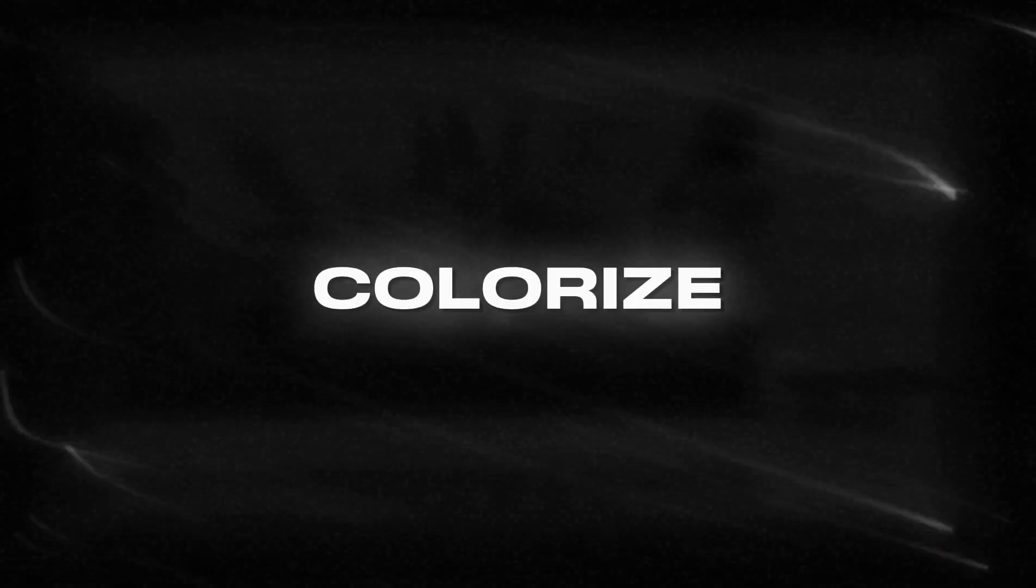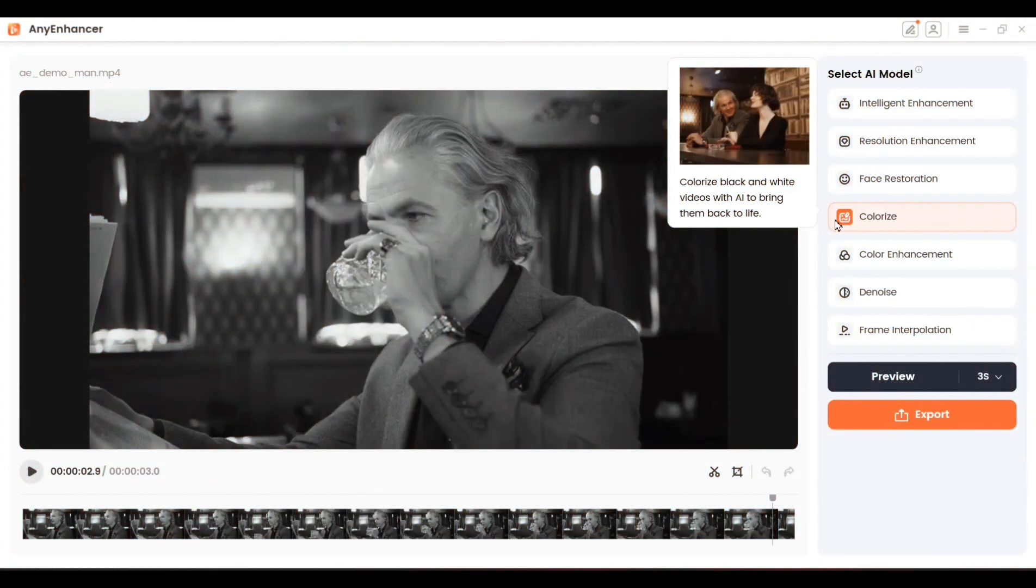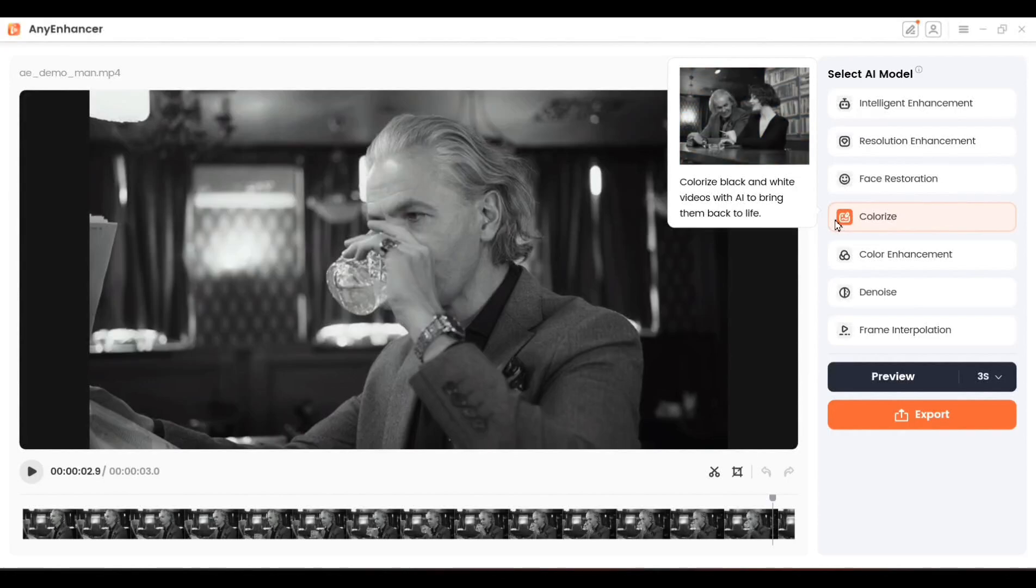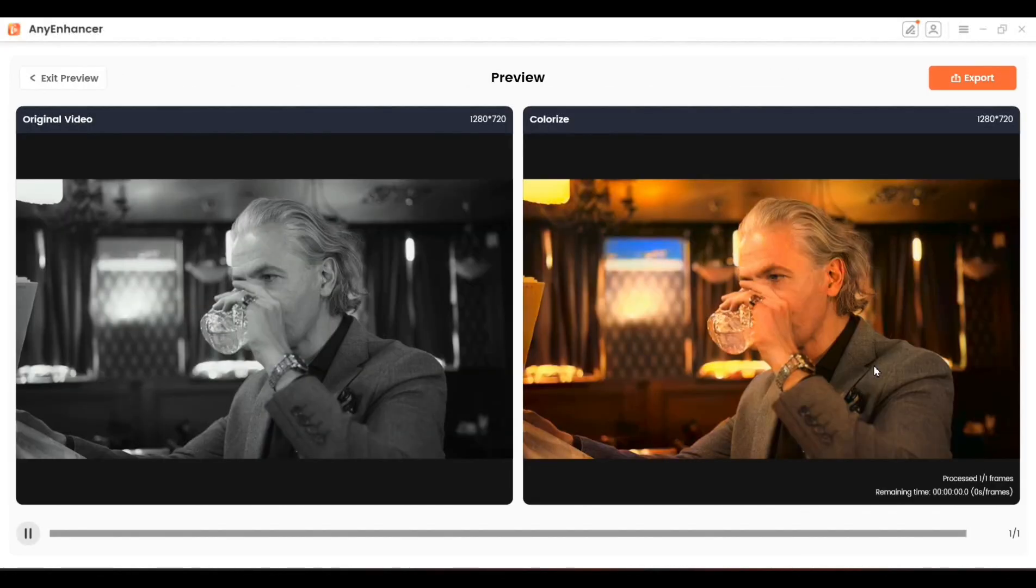The third feature is Colorize. This powerful tool brings black and white videos to life by transforming them into vibrant full-color footage. Click on it and you can see how magically black and white video turns into a stunning color video right before your eyes.